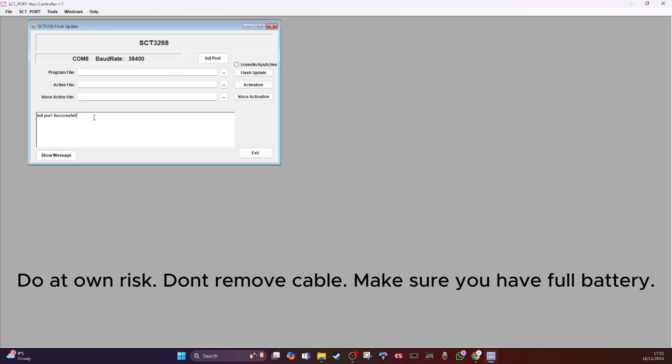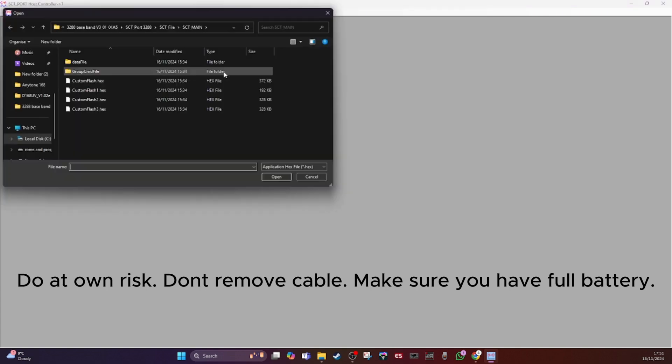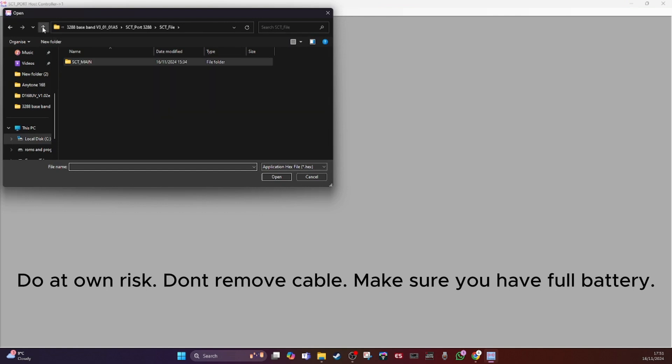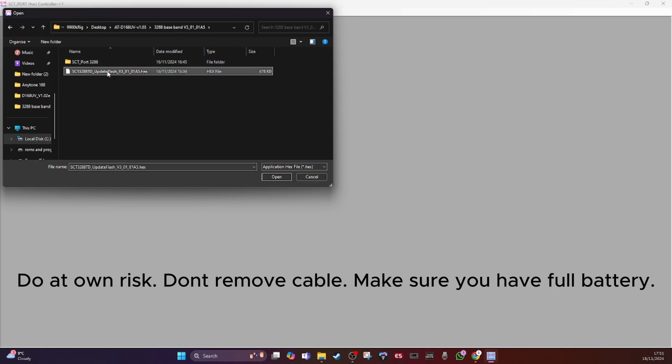And I've got to now browse to the file which will update the SCT. So program file, and there's a browse button. If I click on that, I've got to locate the folder. So I'm going out the file, I'm coming back out the folders. So there's the one in the SCT folder that we saw originally.